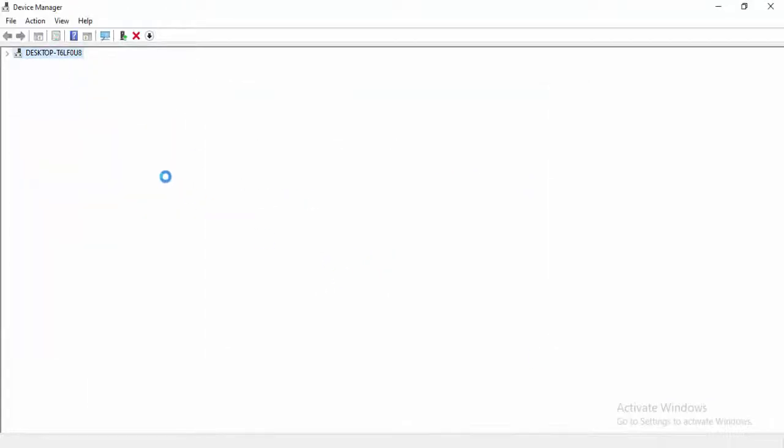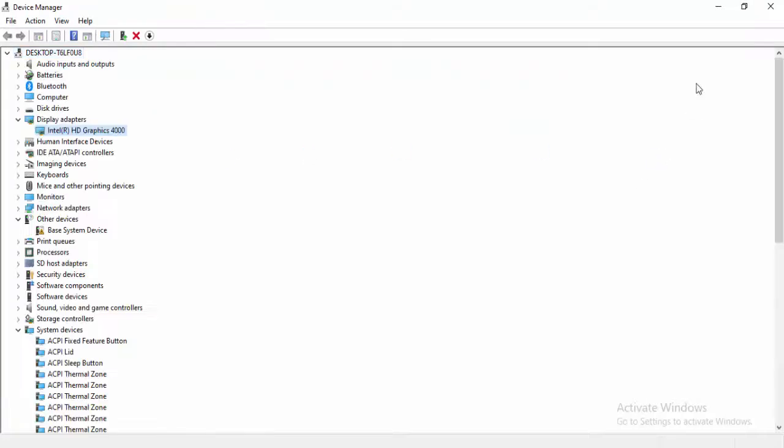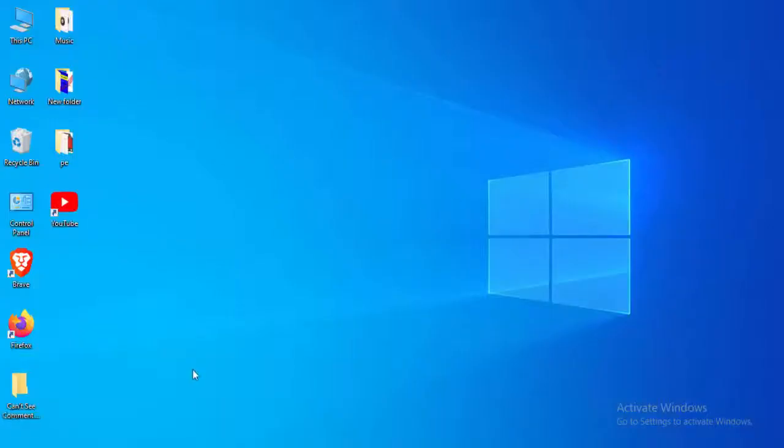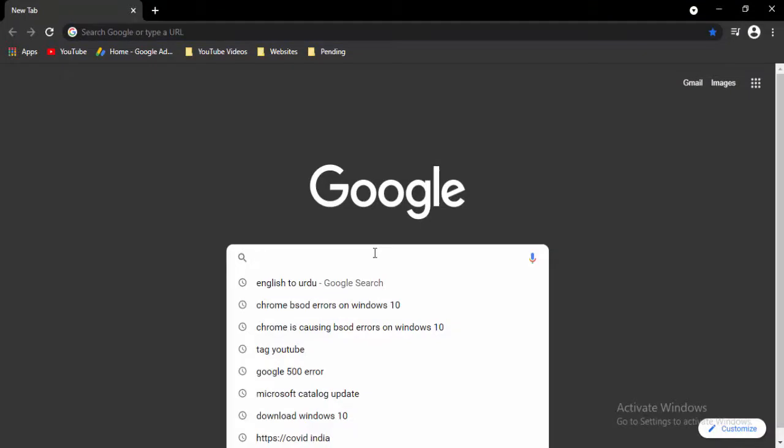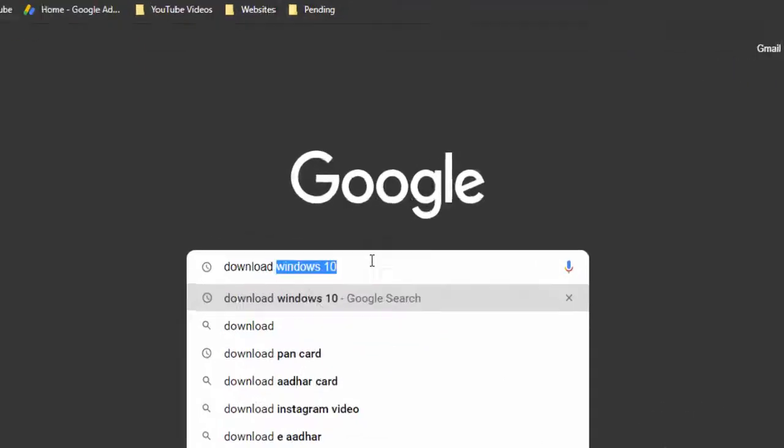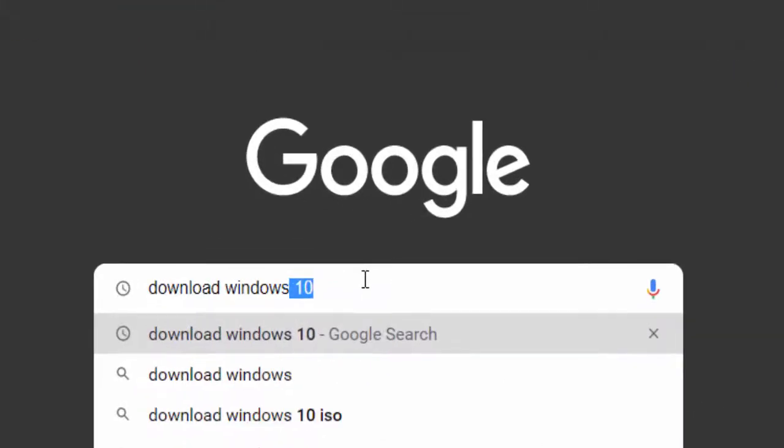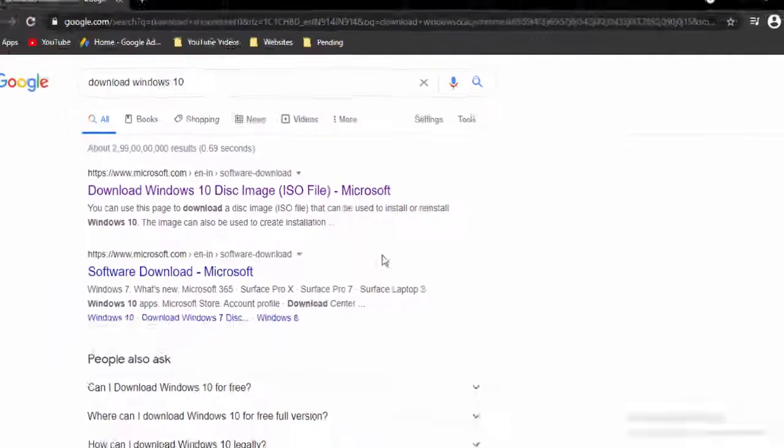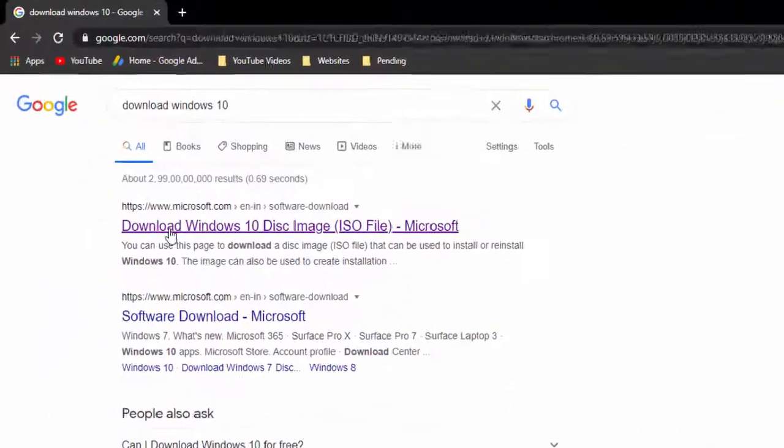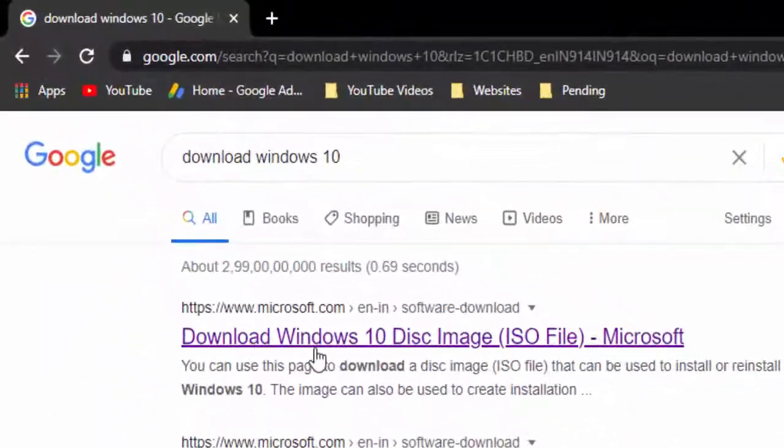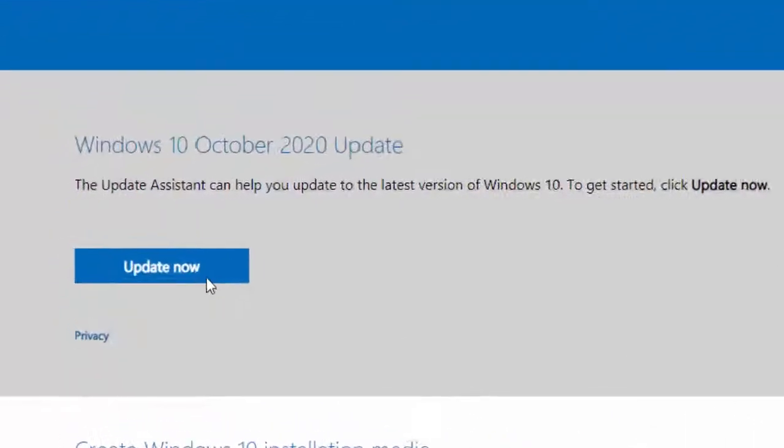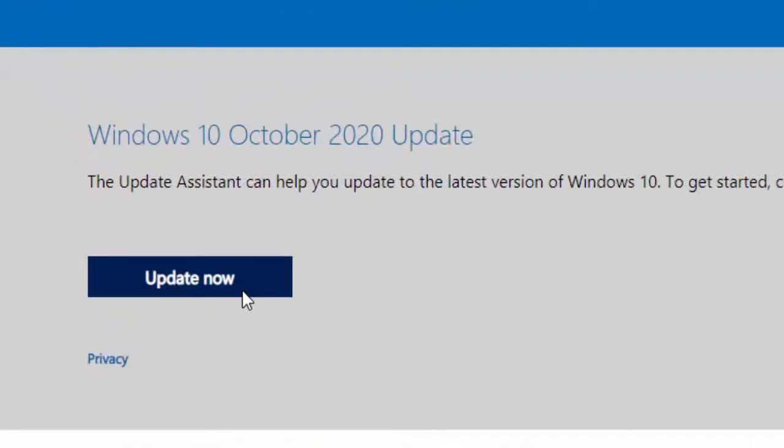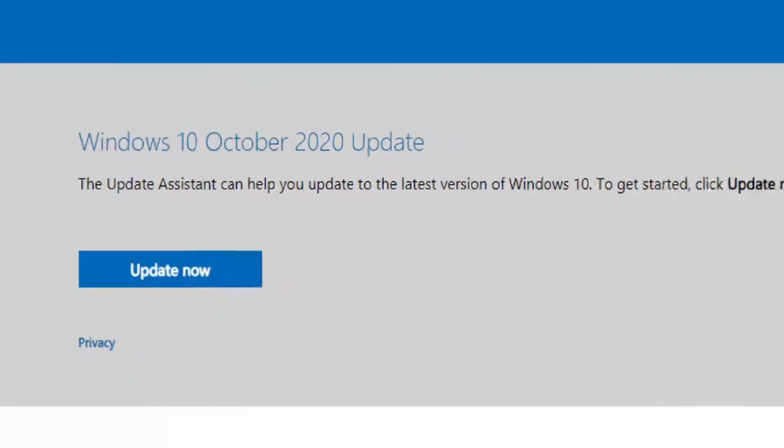Update all your drivers the same way. Method 6: Update Windows 10. Open your browser, type 'download Windows 10' in the search box, open the first link, and select Update Now to complete the process.